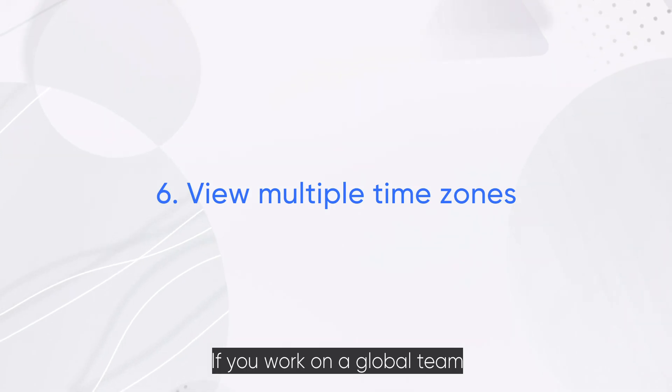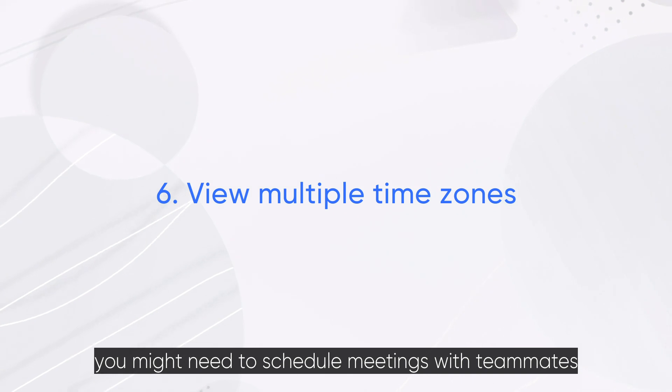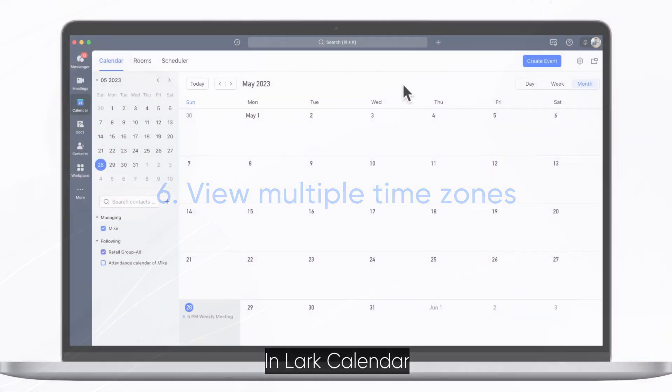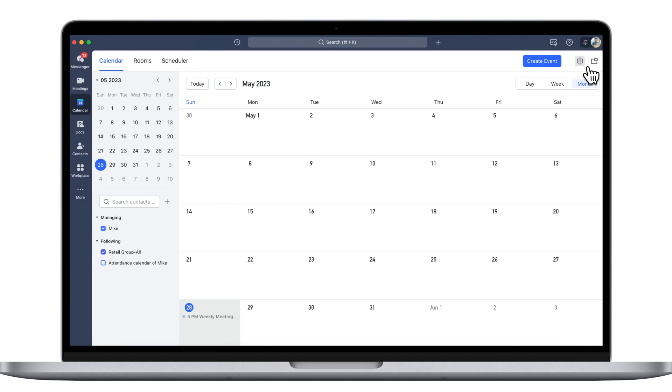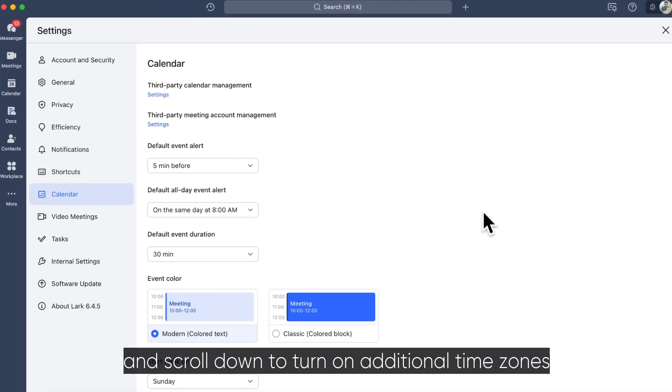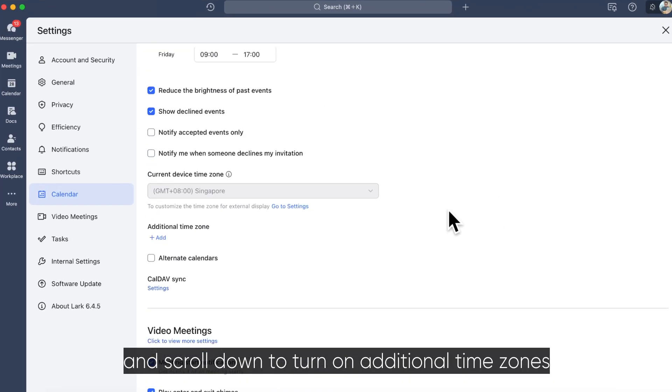If you work on a global team, you might need to schedule meetings with teammates in different time zones. In Lark Calendar, click the settings icon and scroll down to turn on additional time zones.